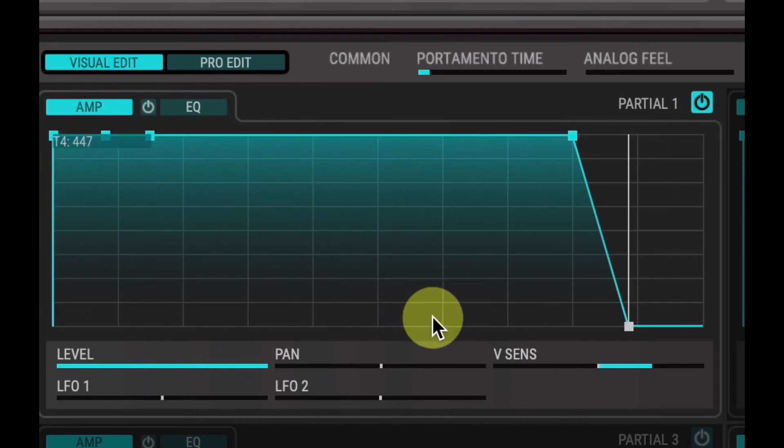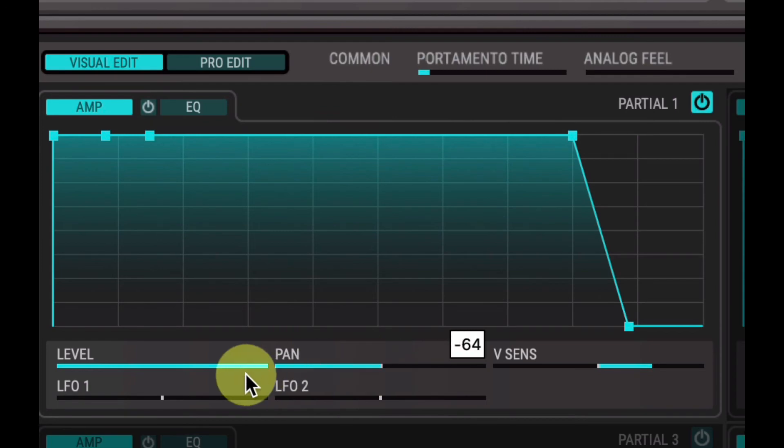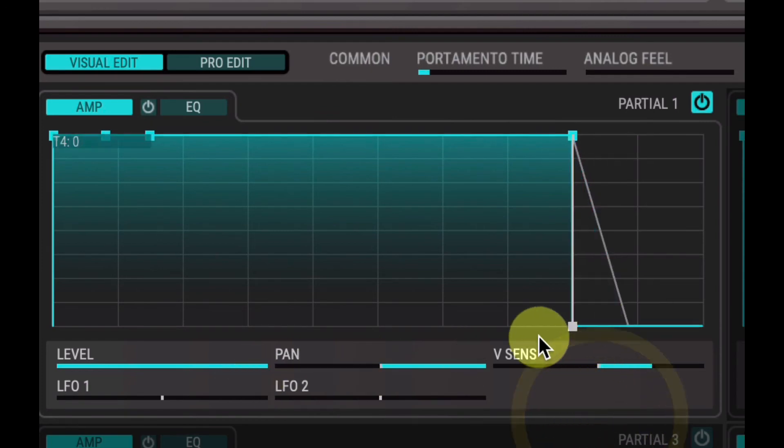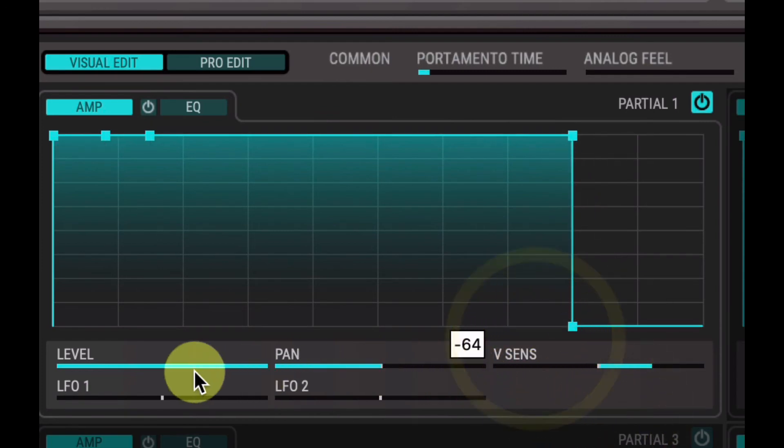But yeah, that's pretty much the basics of the amp envelope itself. And then in there you have the options to pan left, right. I'm going to turn that release down. Left, right.